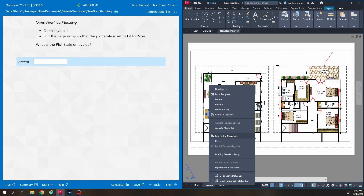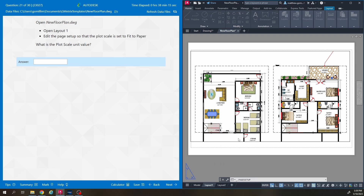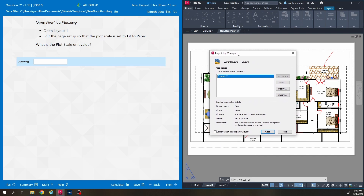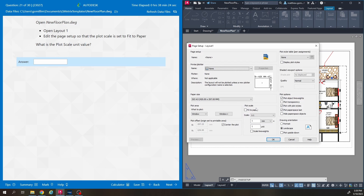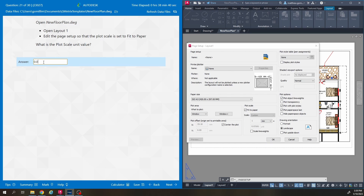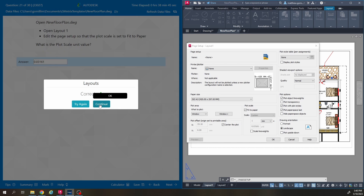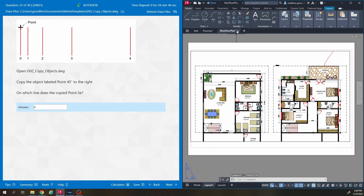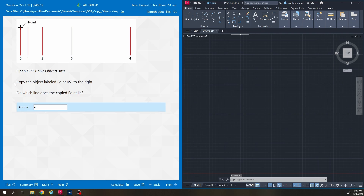Right-click and go to page setup manager. This window pops up — there's only one layout, so we click modify. Under plot scale, we check the box that says fit to paper, and this unit will change. The question is just asking what that unit has been changed to, so I'll type 0.03161, and that's it for that question.